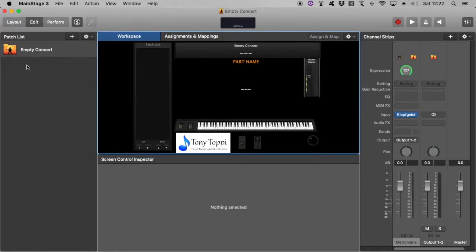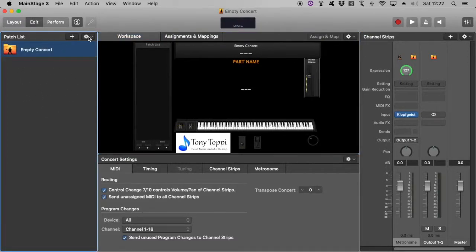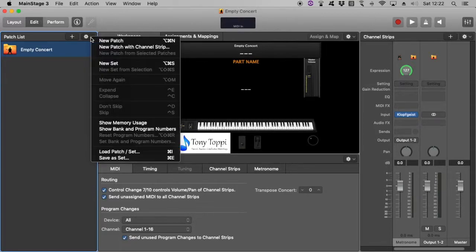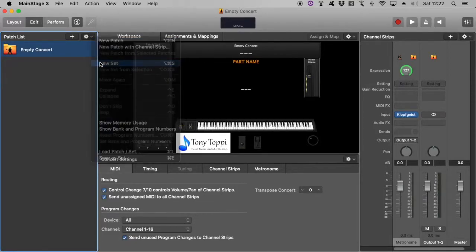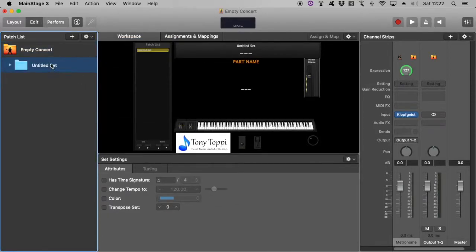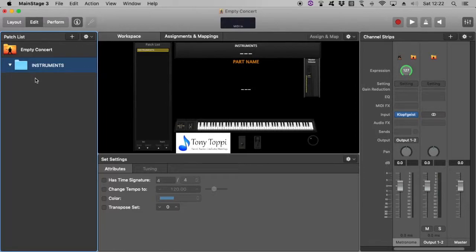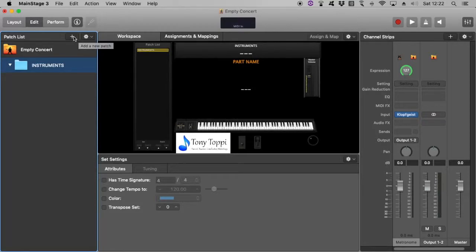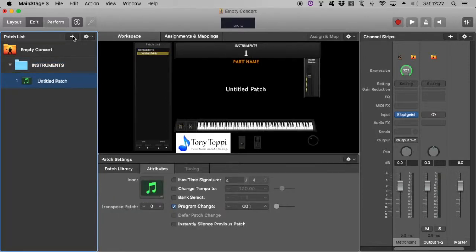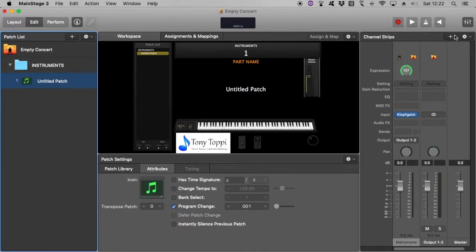My first step over here in the patch list area is to create a set, and I will call that set instruments. Basically in here I'll put all the instruments or patches that I need for the entire show or concert. And then from there I can just copy and paste up to the different songs. I'll add that new patch over here to add a channel strip.